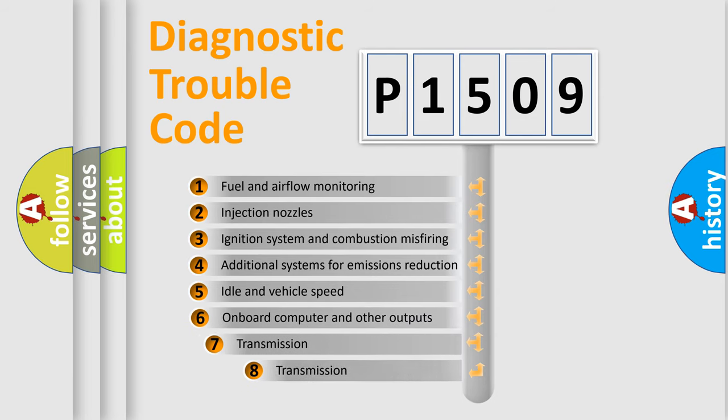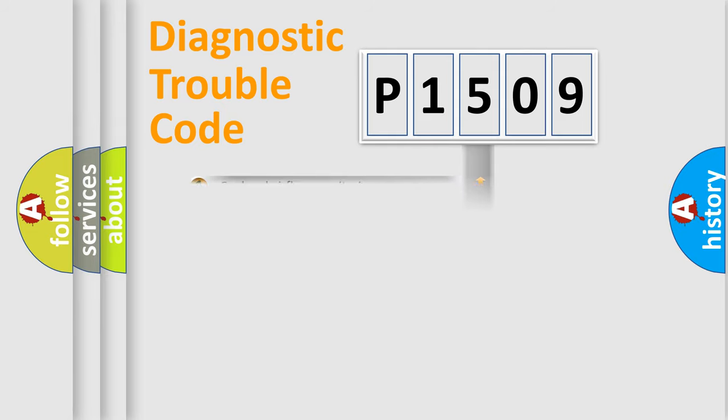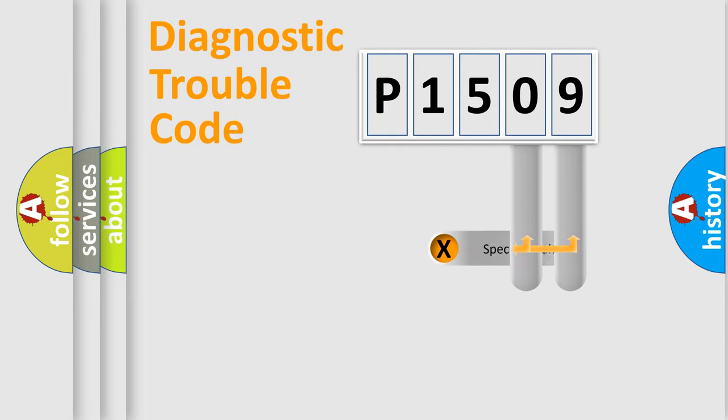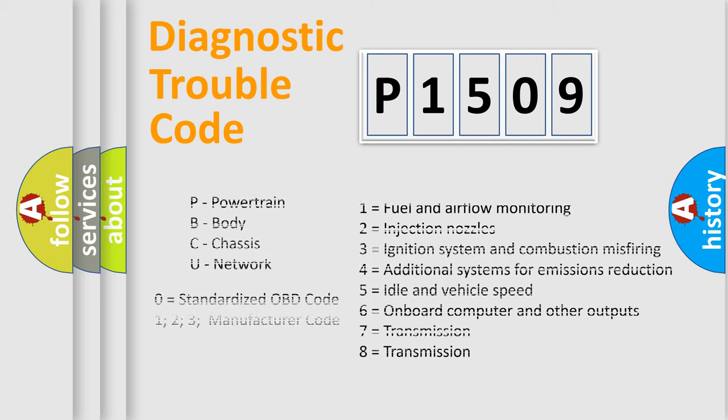The third character specifies a subset of errors. The distribution shown is valid only for the standardized DTC code. Only the last two characters define the specific fault of the group. Let's not forget that such a division is valid only if the second character code is expressed by the number zero.